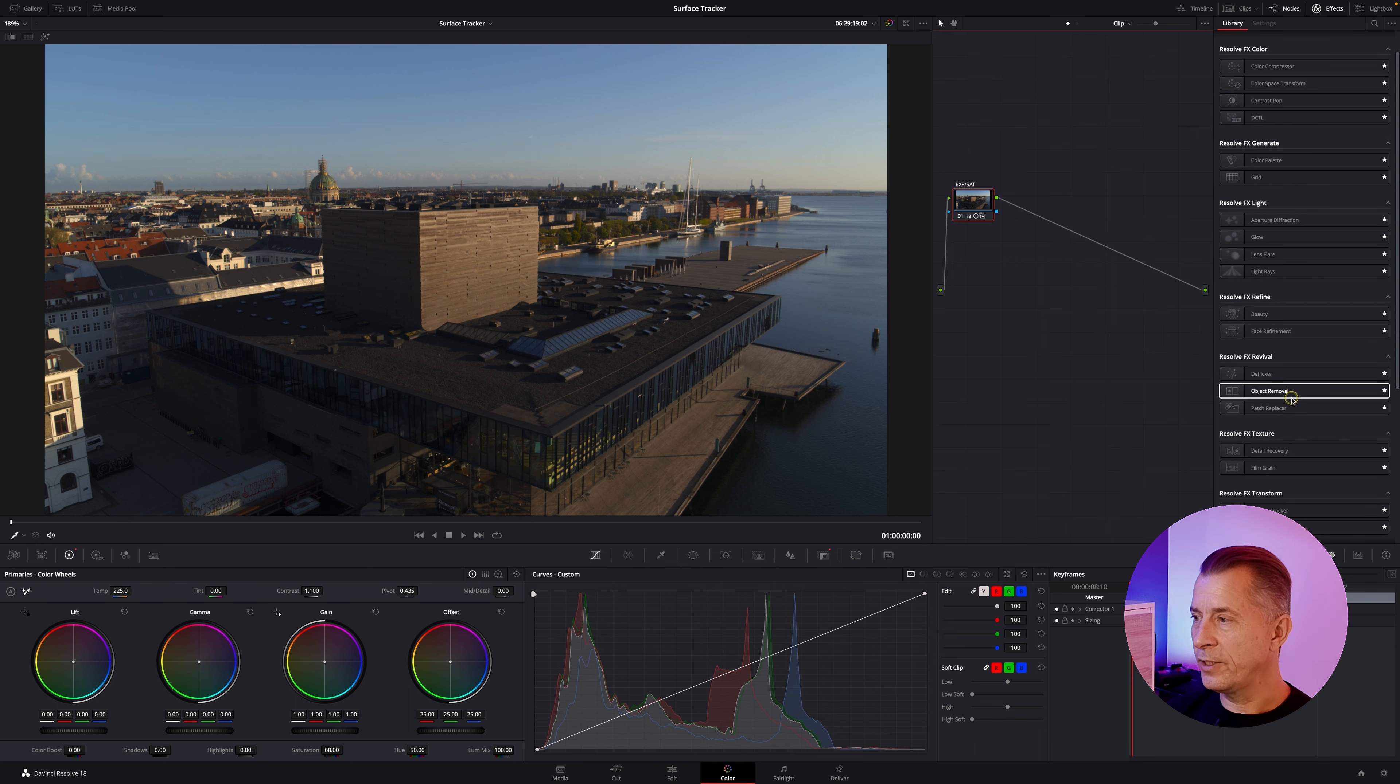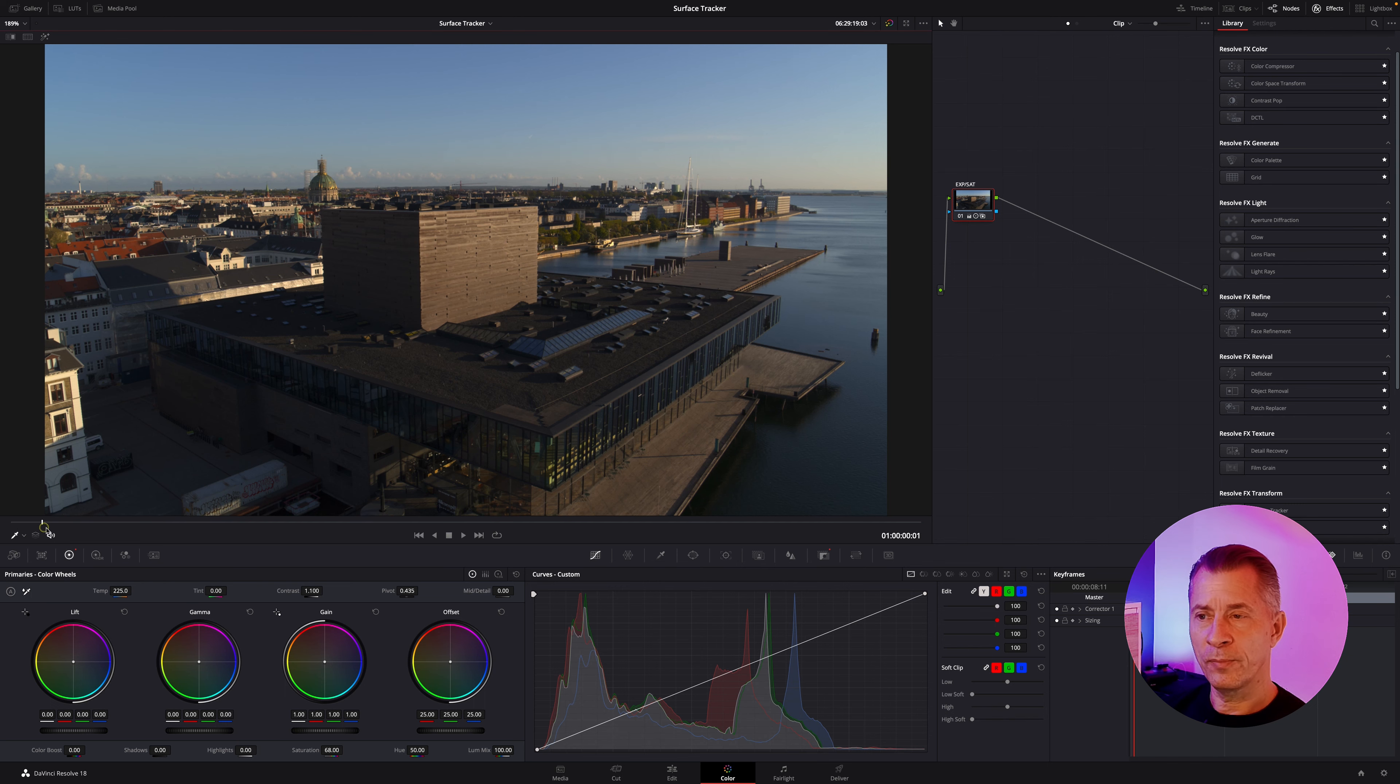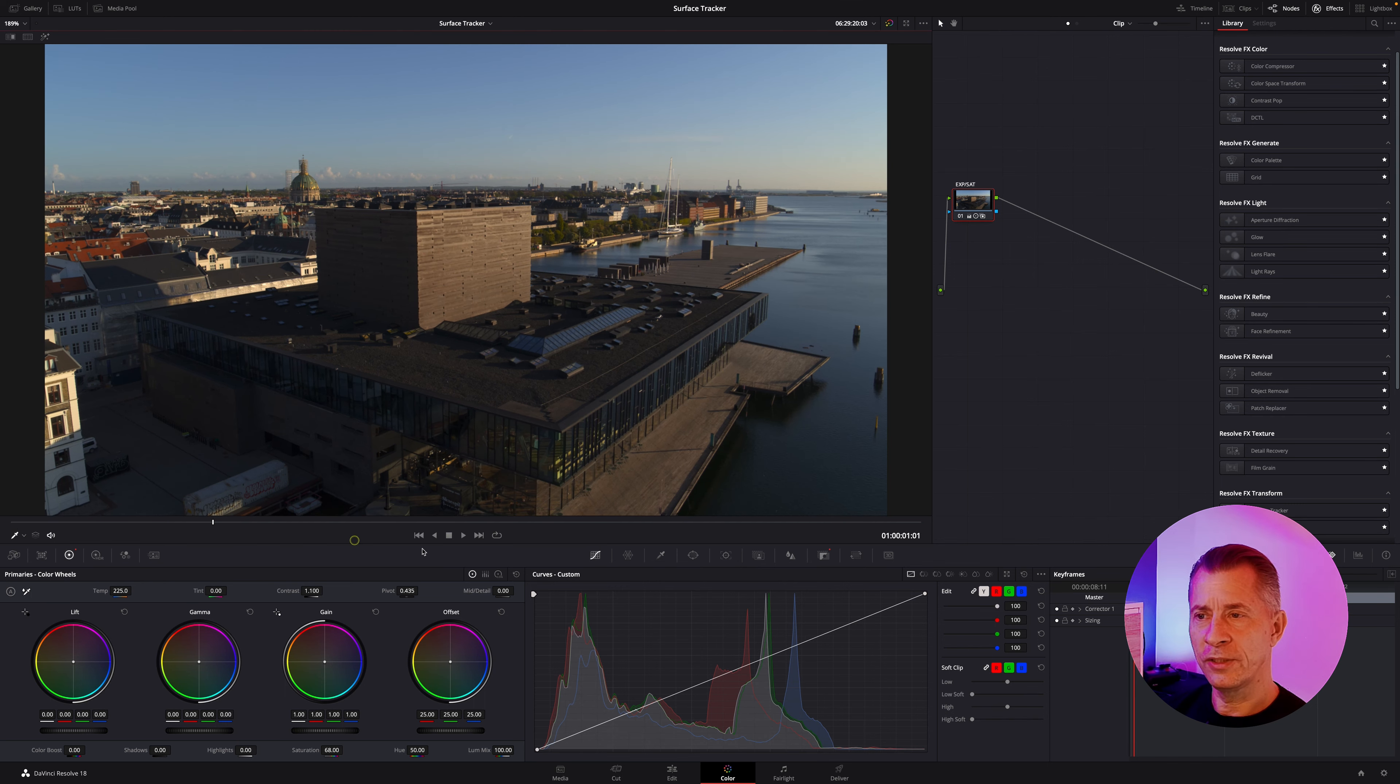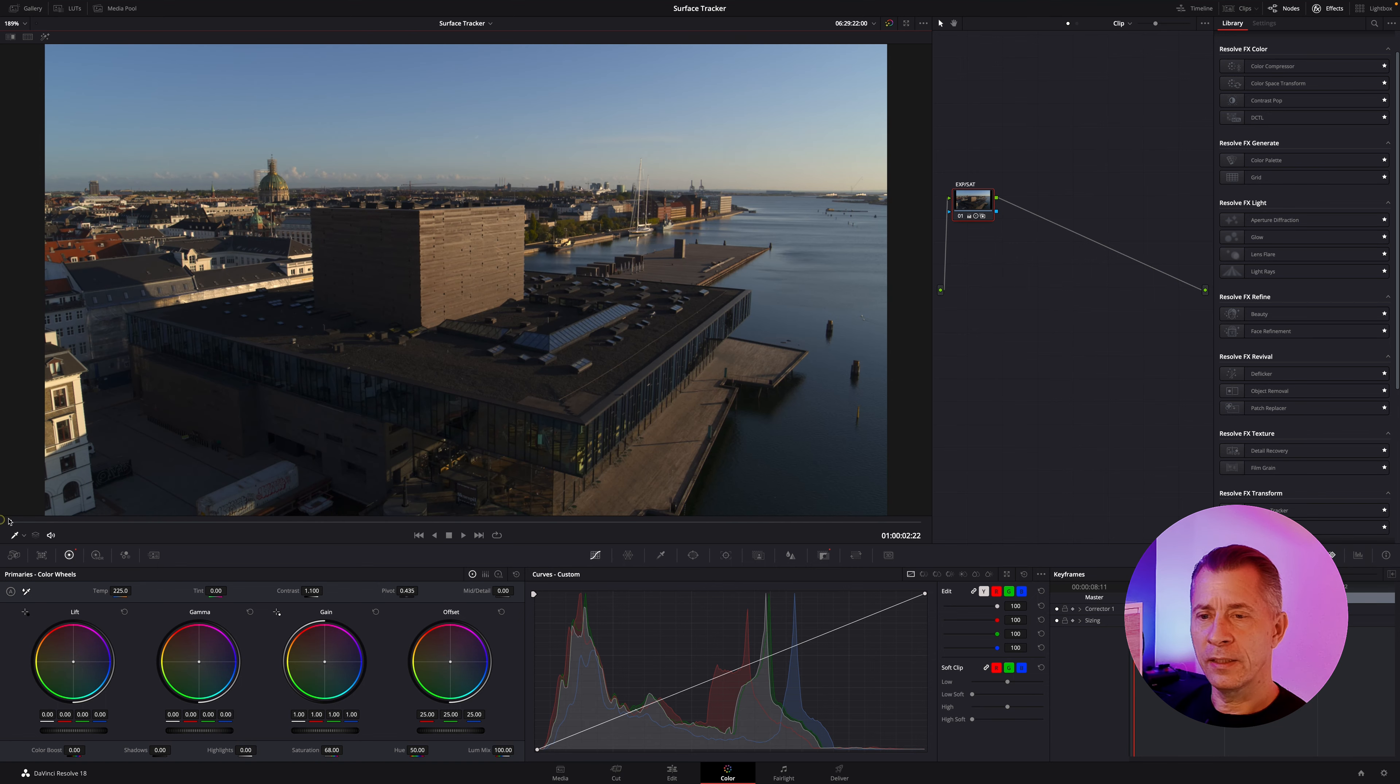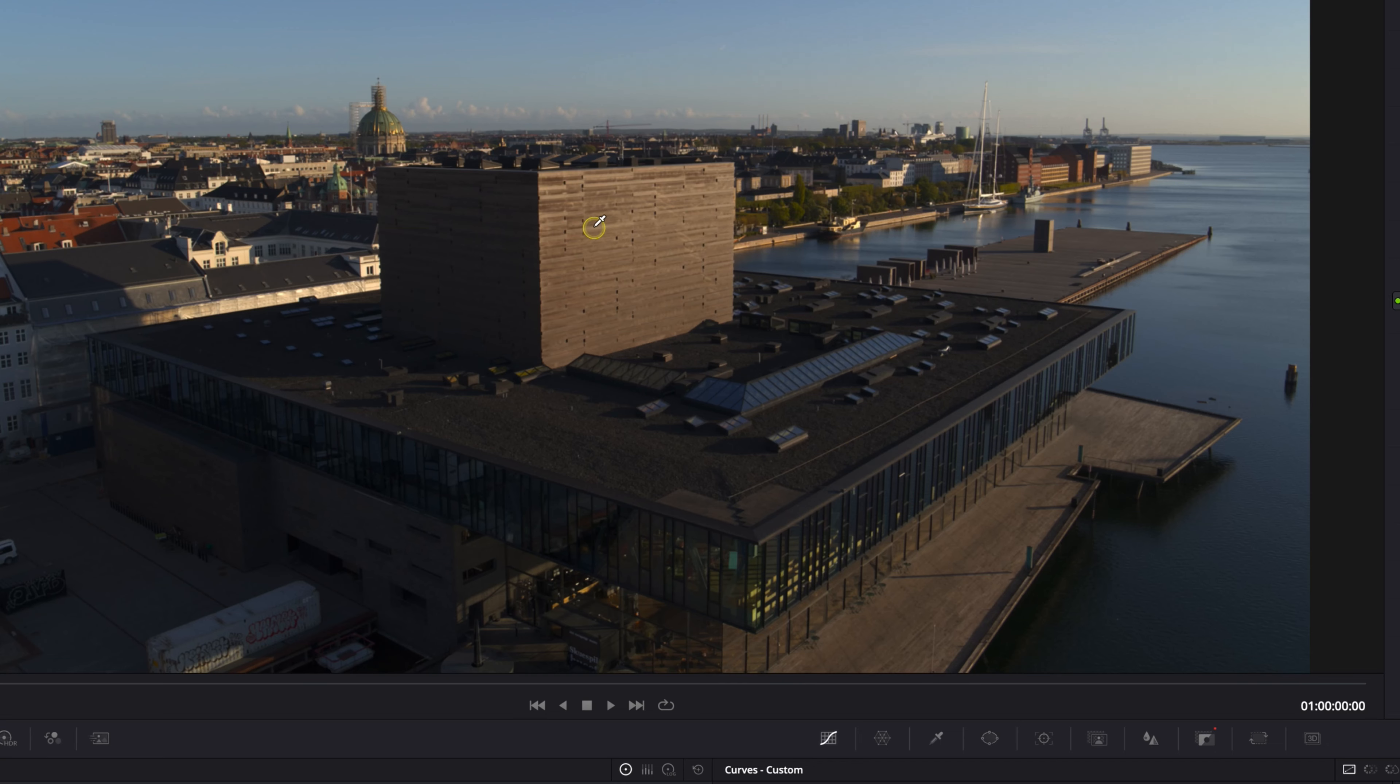Basically here we have a video. If I play through real quick you can see I fly around this building. Let me go back to the first frame. I want to overlay my logo on the side of this building here.